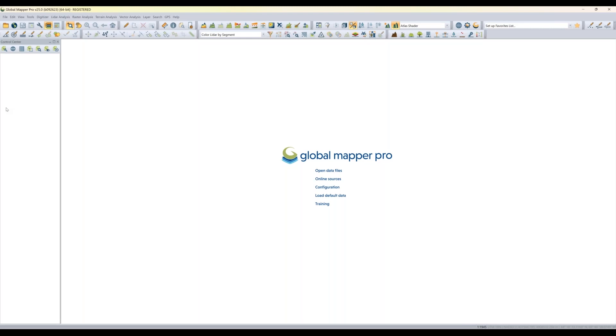This change is especially helpful when working on a laptop with a smaller screen, where previous analysis menus would hit the bottom of the screen. It makes all the tools more visible and accessible on smaller displays as well. Moving on to auto styling in Global Mapper version 25.